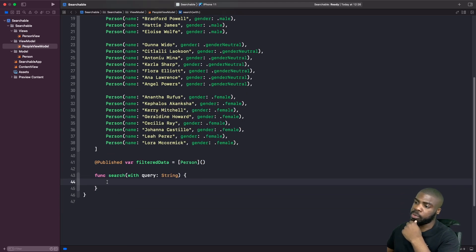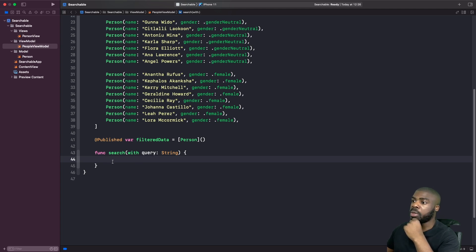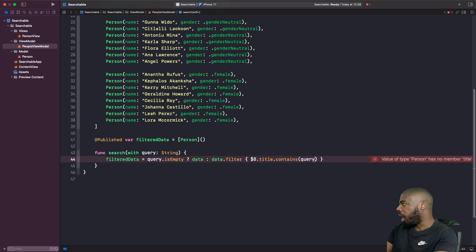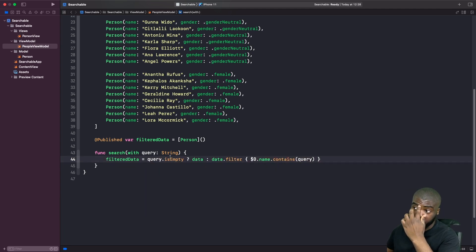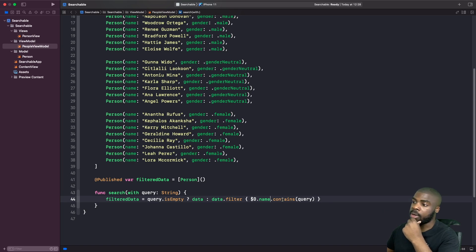The first thing we're going to do is add a function into our view model called search with query. The query is the value we're going to use from the search bar. Inside this function, we want to update our published array depending on if the array contains our query. We're going to write a higher-order function with a ternary operator — if the query is empty, we present everything in the array; if it's not, we use Swift's filter function to find names containing the query.